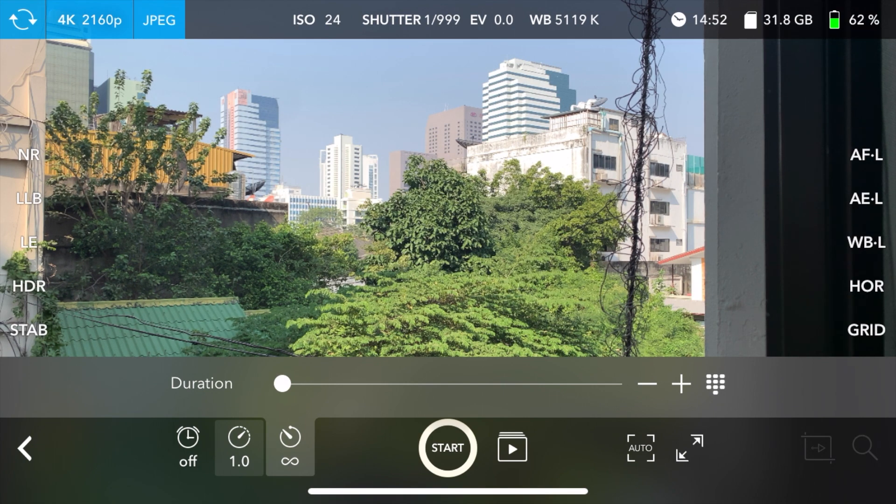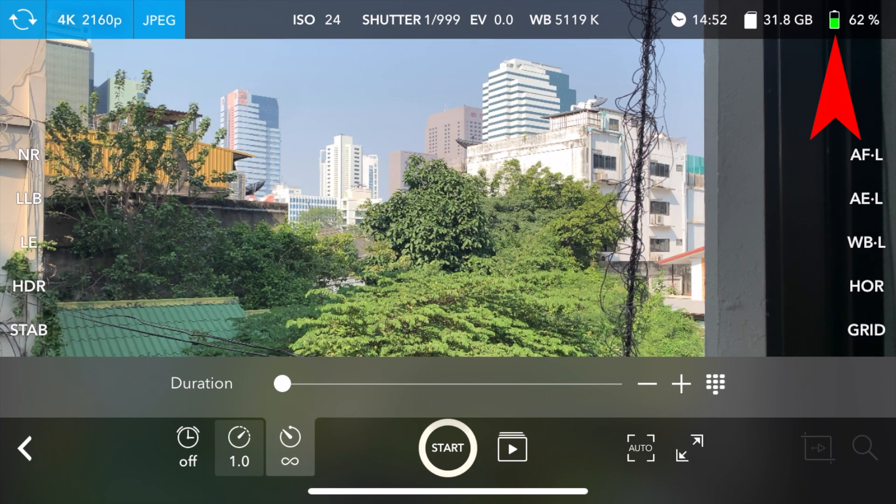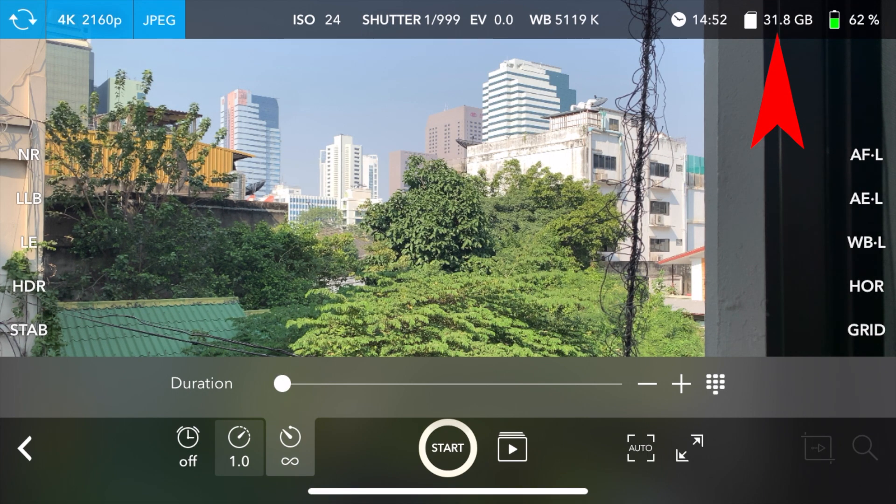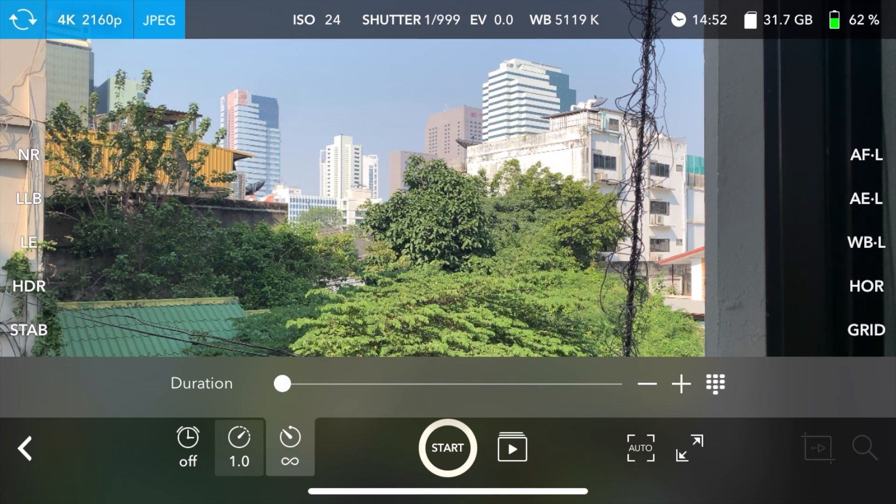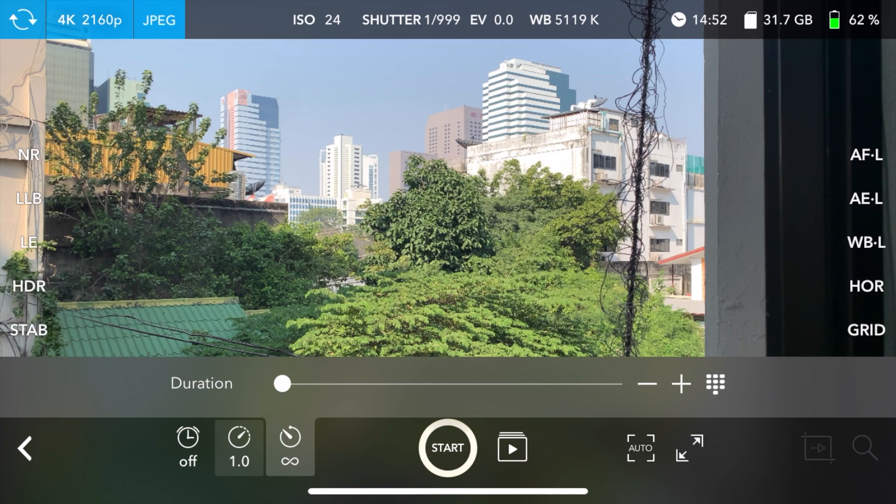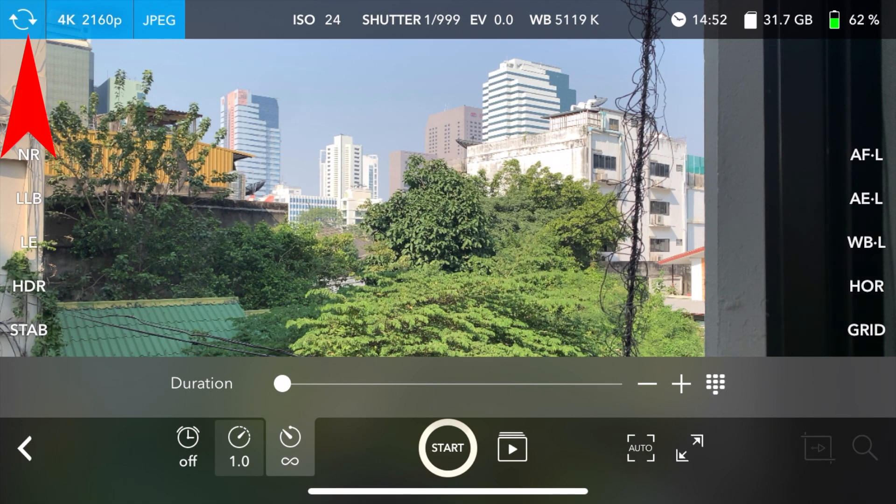Also, you have in the top right here, how much juice is left in your battery. You have disk space availability. It tells you what time it is. Then you have exposure settings, ISO, in the very top left, in the blue background here.